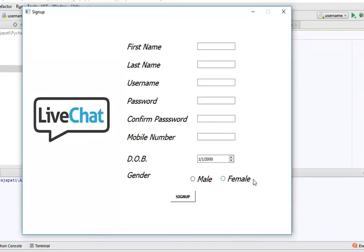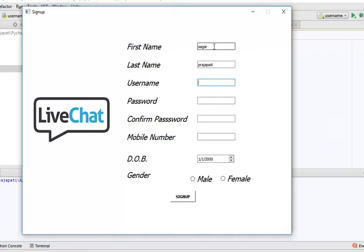Here we need to fill this form. I write Sarver for first name, then my full name Sarverchapati. Then I write my username and enter my password twice for confirmation.